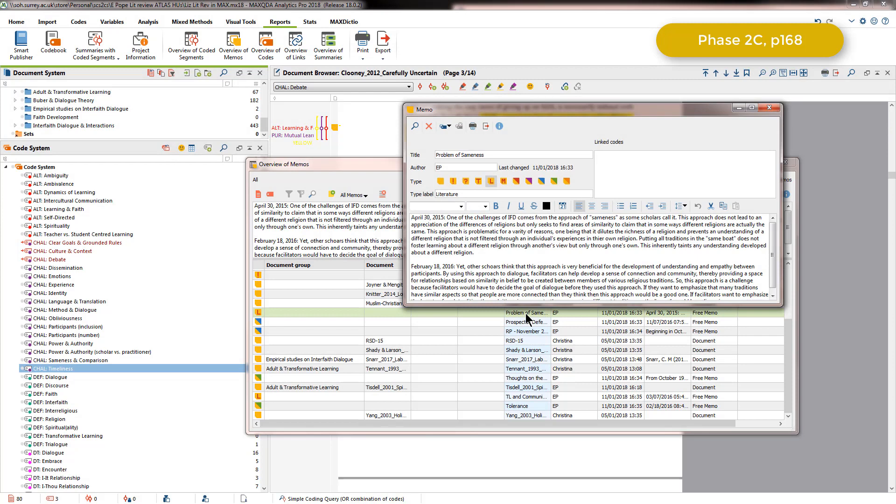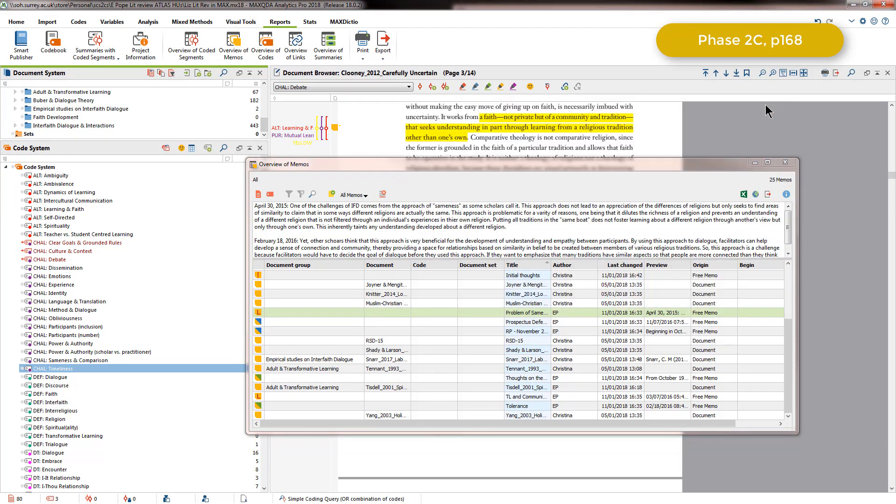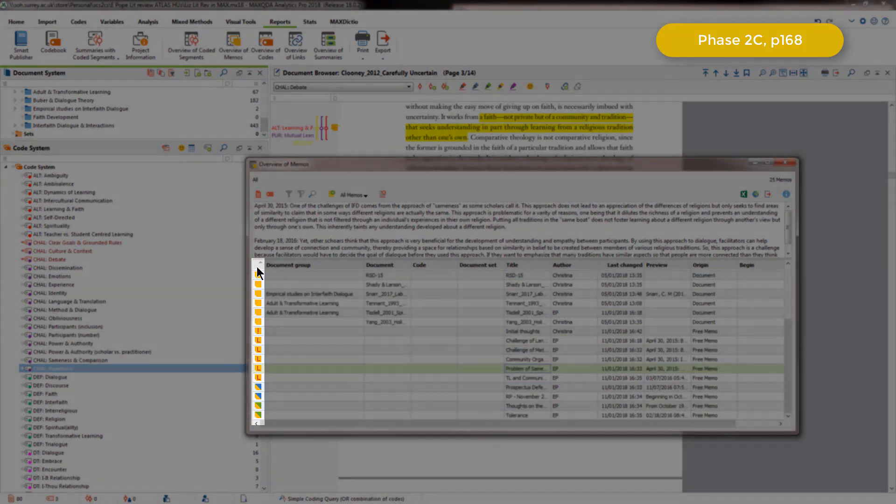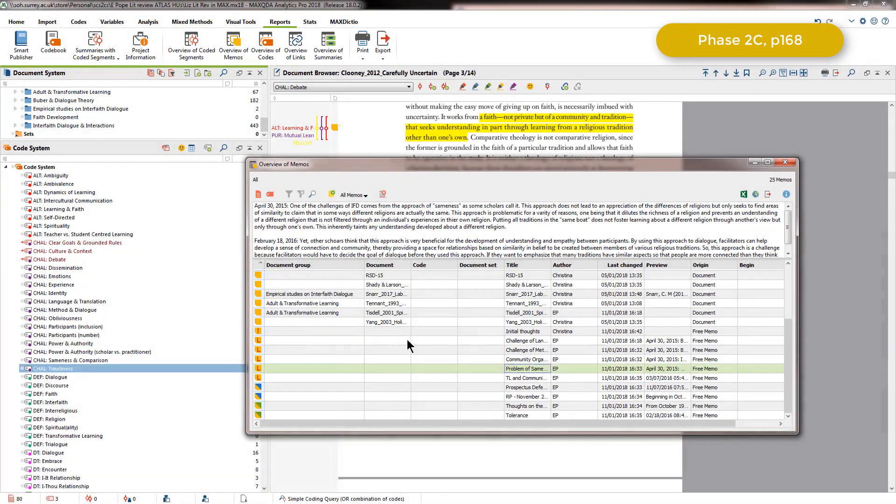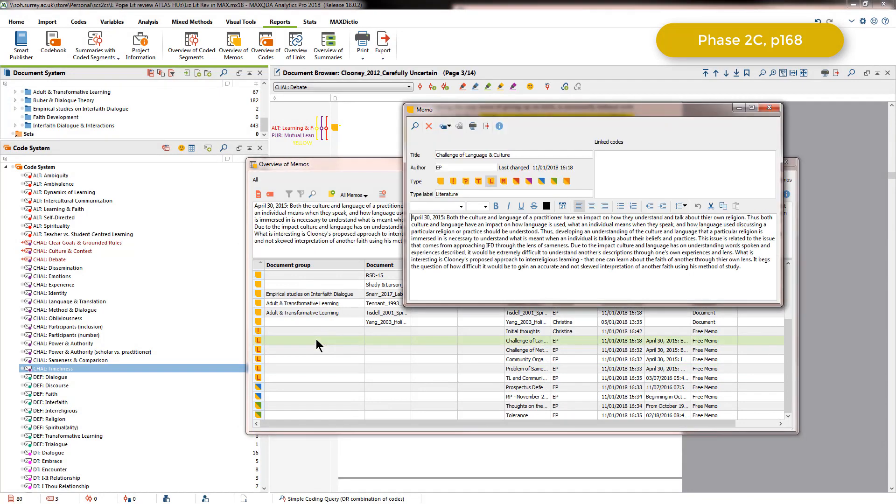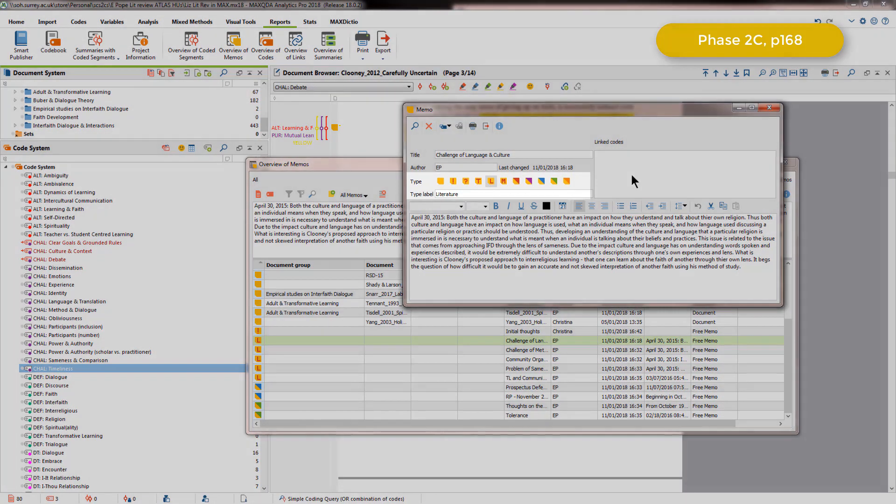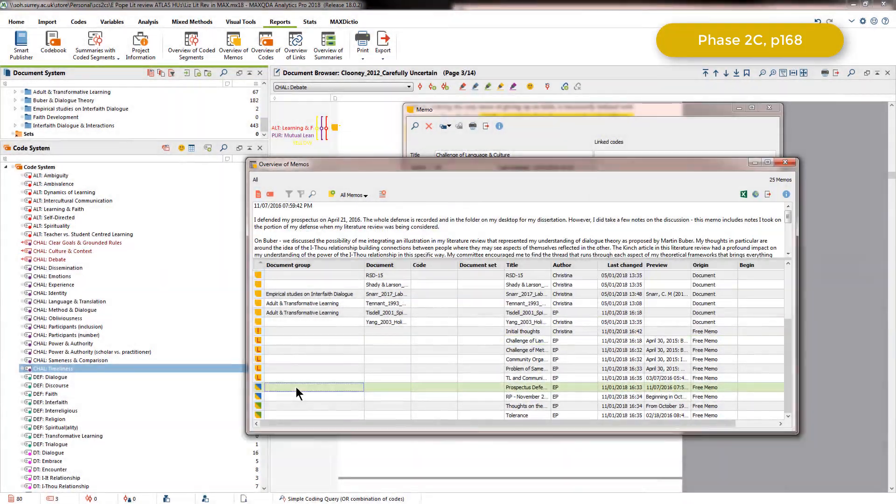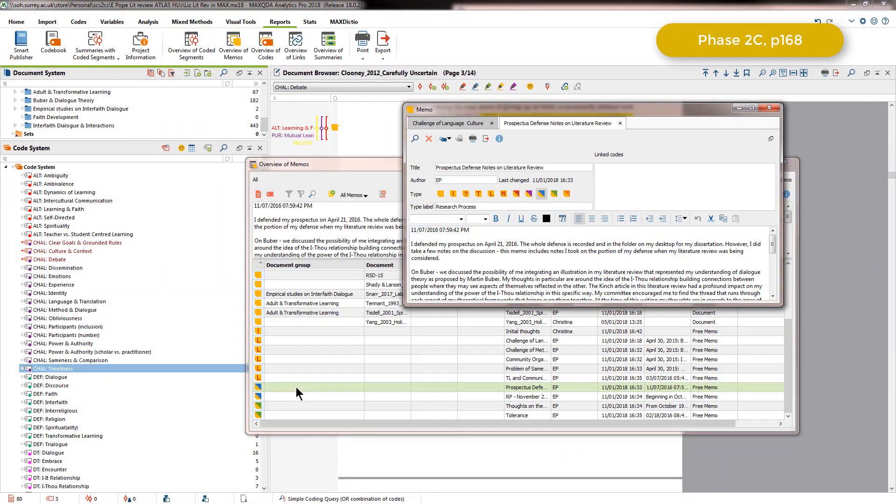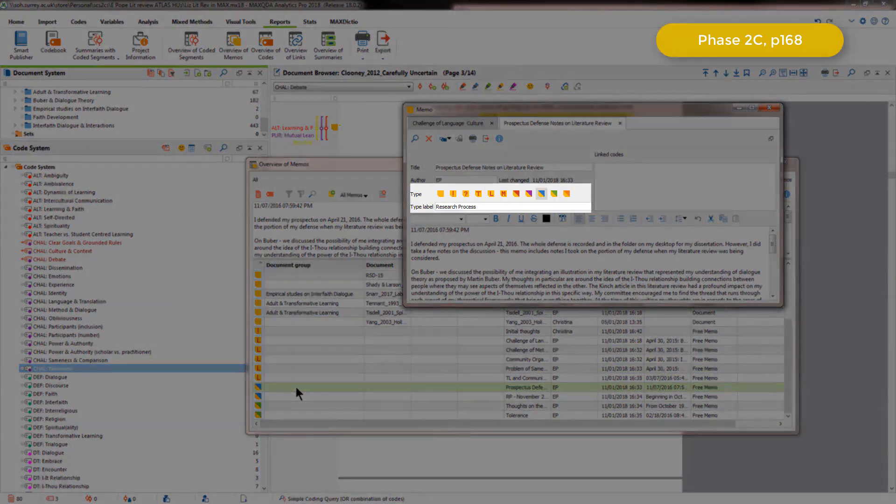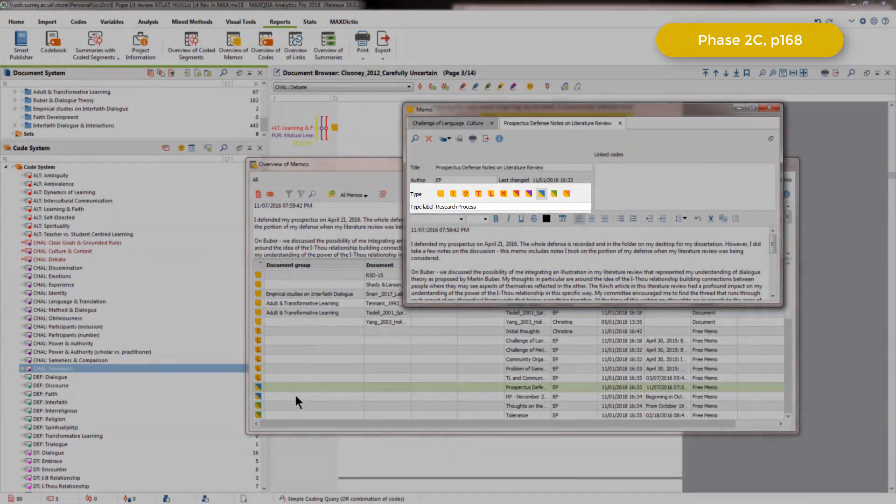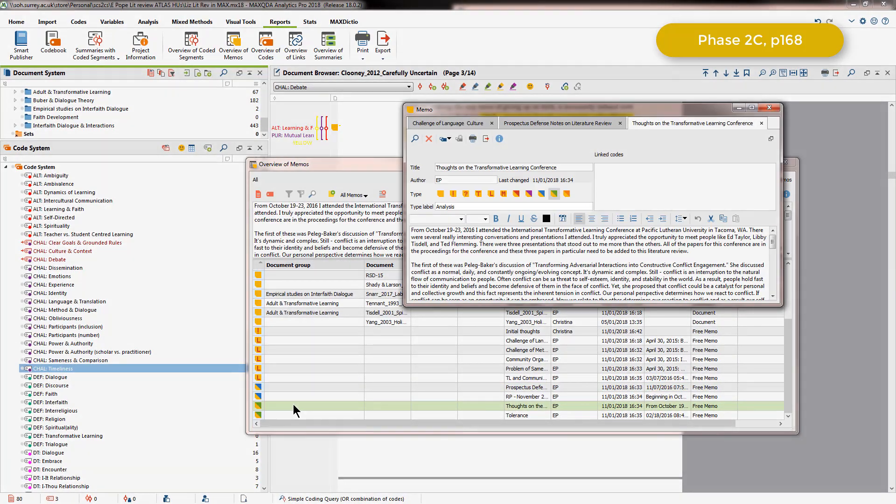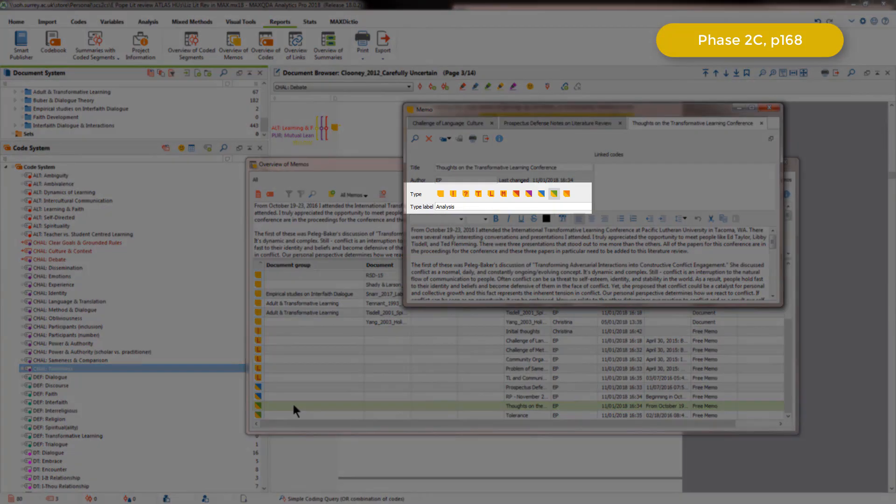At times, Elizabeth copied text from Microsoft Word files that she'd already written and pasted it into memos. You can see in the overview of memos table that any type label that's assigned is listed in this first column, and again the memos can be organized accordingly. The memos with the red L icon are those that she organized by using the type label literature, whereas the blue ones are about research process, and the green ones are about analysis.